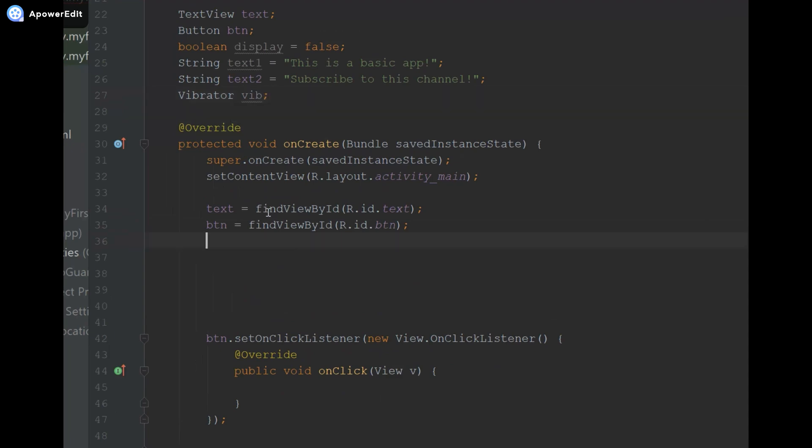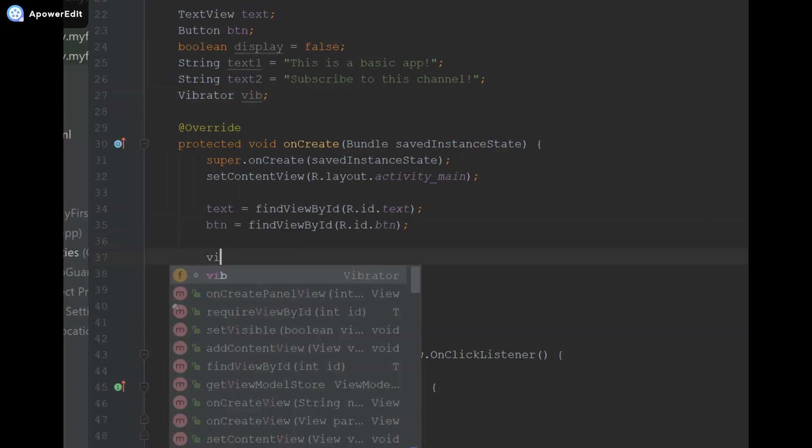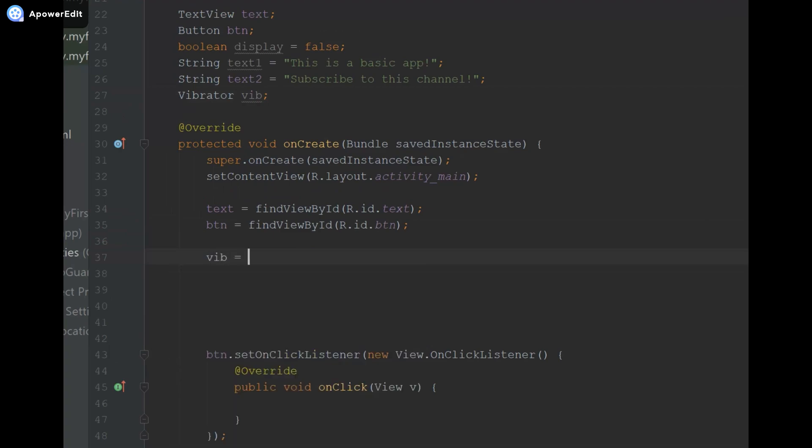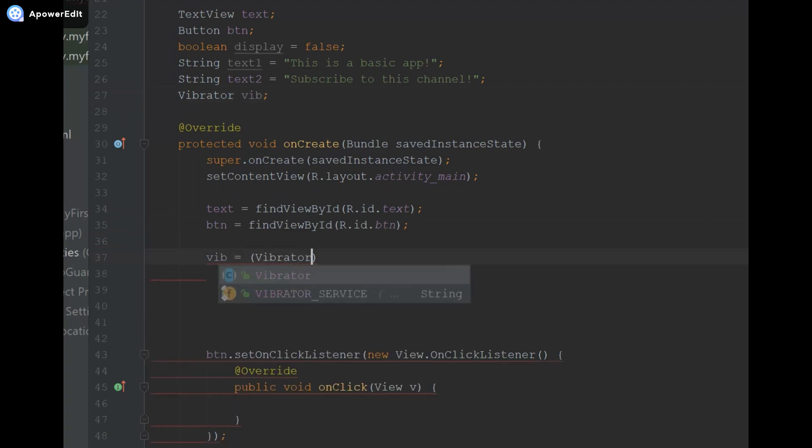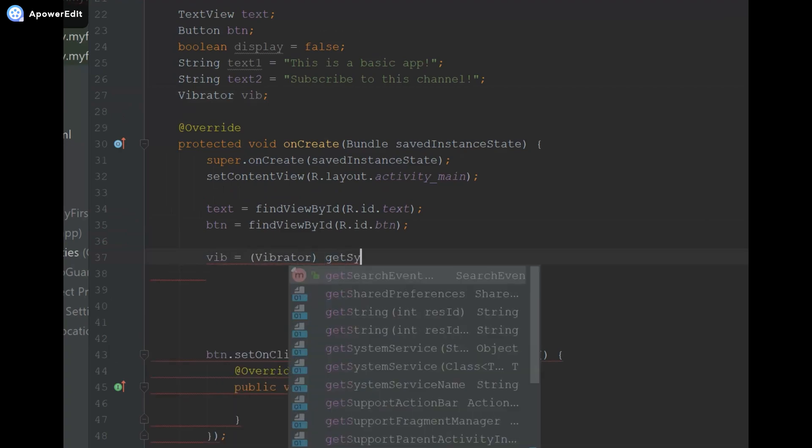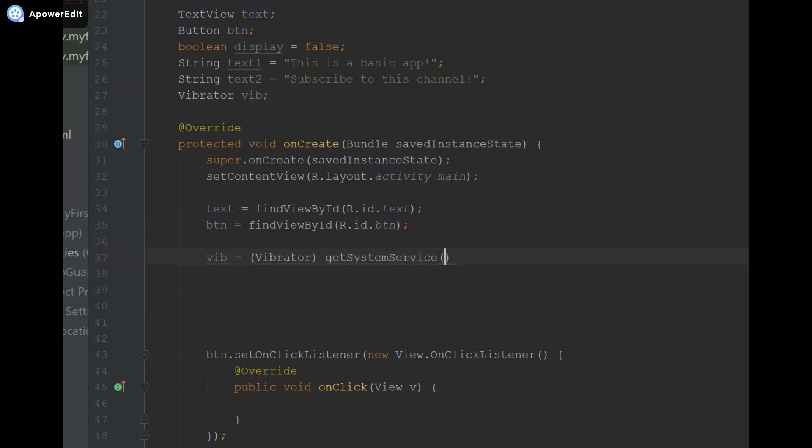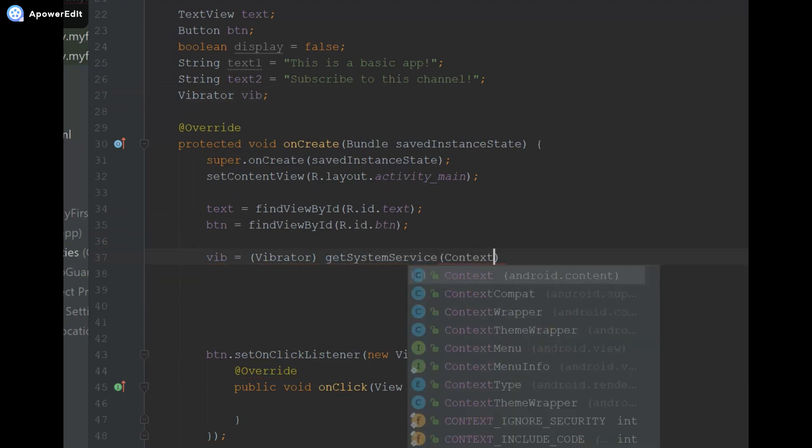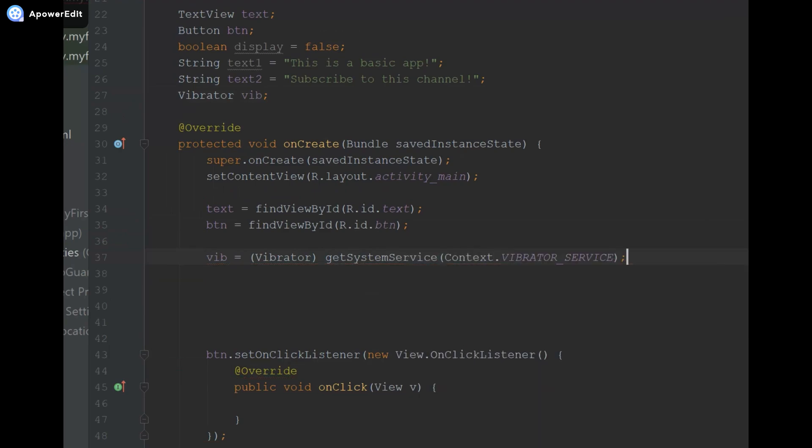Inside our onCreate method we're going to initialize it by saying vib equals, and in parentheses Vibrator, getSystemService context.VIBRATOR_SERVICE. So we're basically specifying that we're going to be using the vibrator and the type of system service is the vibrator, and that's what we're casting it to basically with the Vibrator in the parentheses.